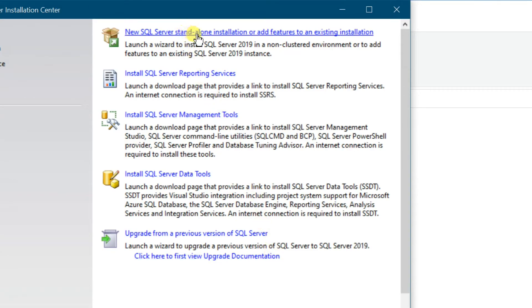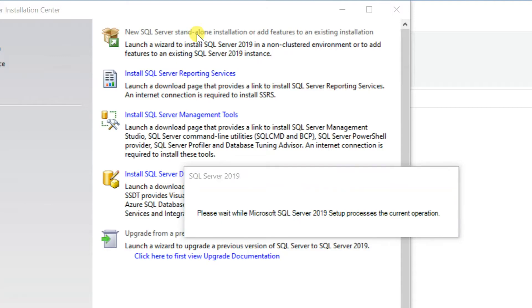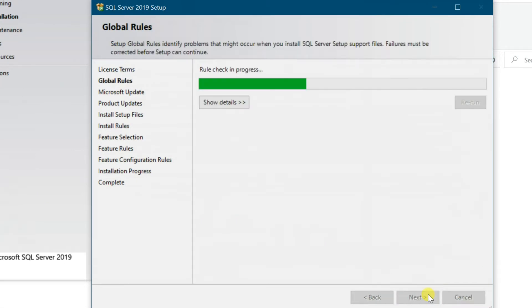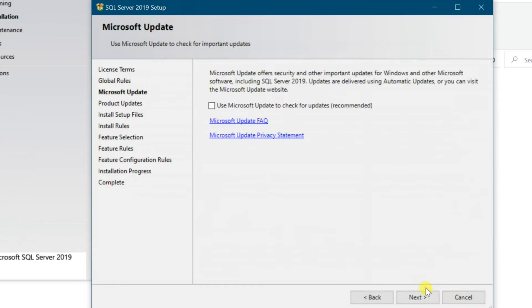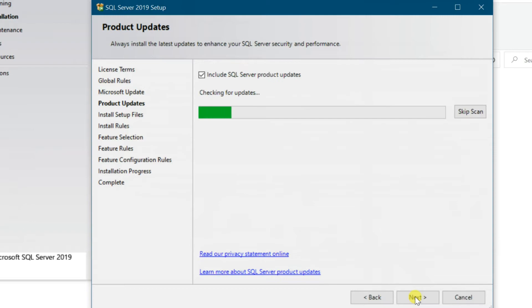Select first option, New SQL Server Standalone Installation. Accept Terms and Condition, then Next. Tick Use Microsoft Update, this is recommended from Microsoft, then Next.